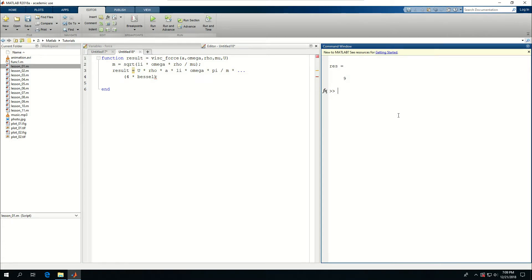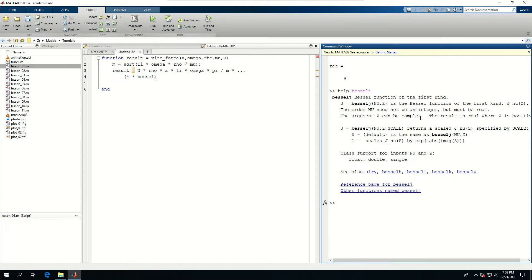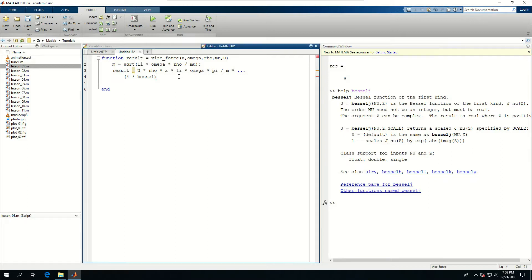If I click help or type help Bessel J for instance, you see that it's a Bessel function of the first kind and it takes a couple inputs, nu and z. Nu is the order and z is the value that we want to do our Bessel function on. And these are, I think Stokes came up with these functions and as I said, they show up a lot in differential equations.